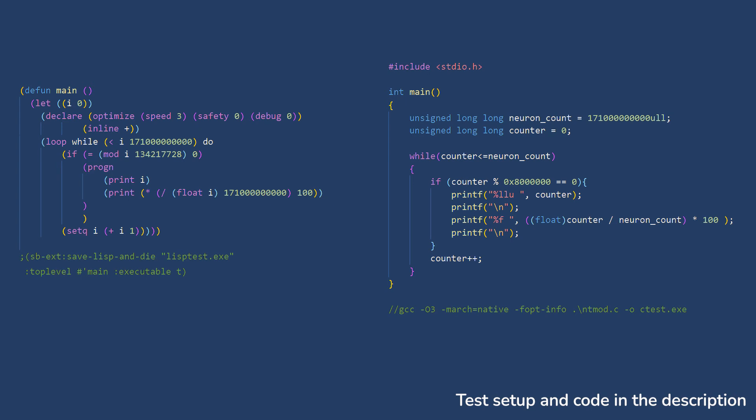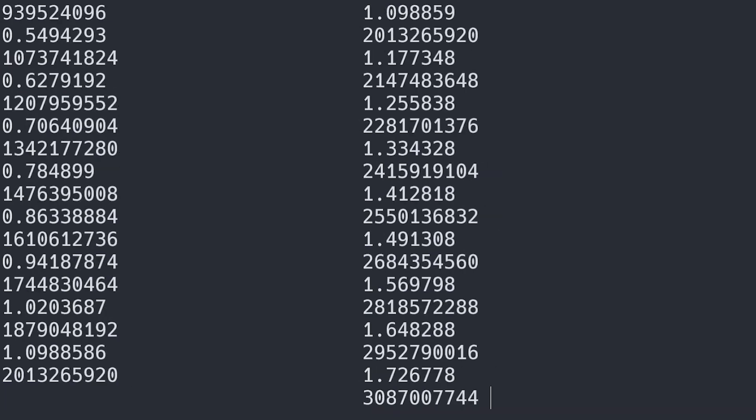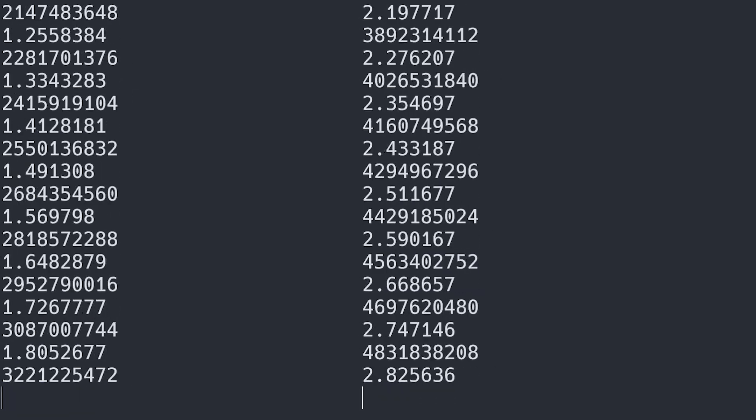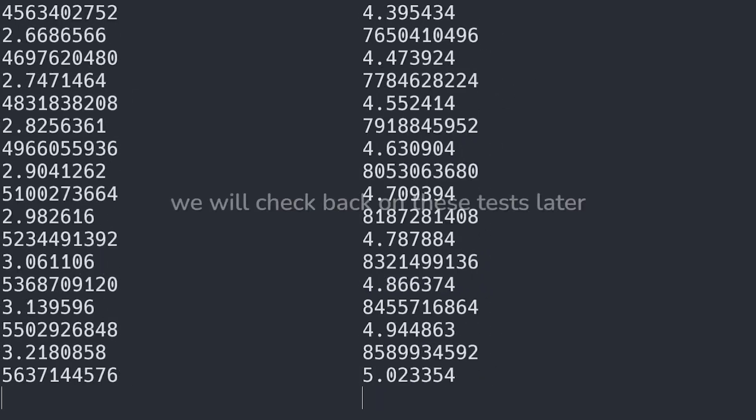While I was talking, this program only managed to count a single percent of the total number of cells I plan on iterating over.